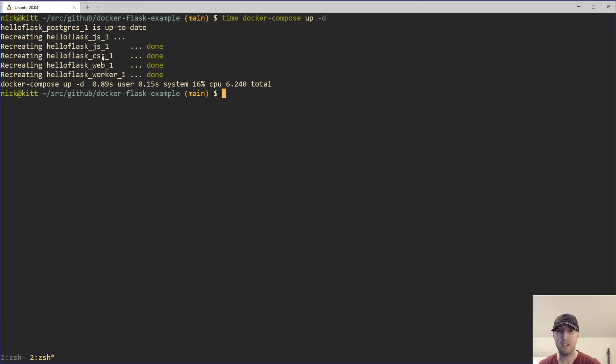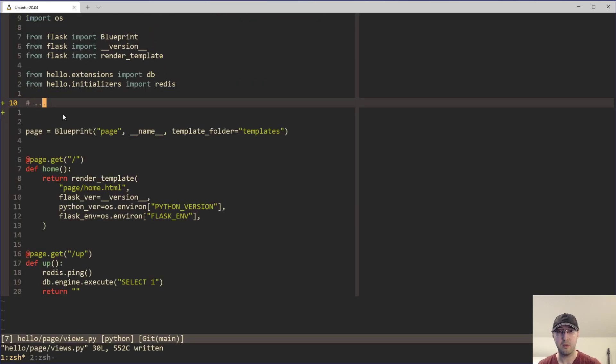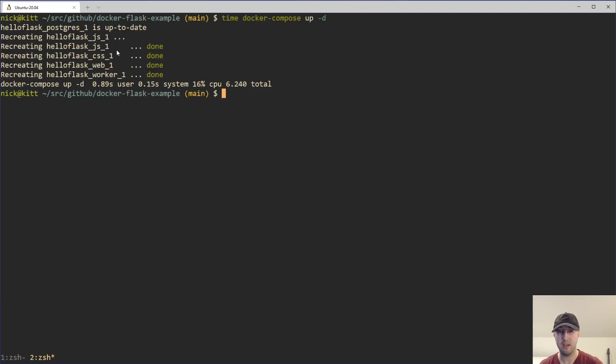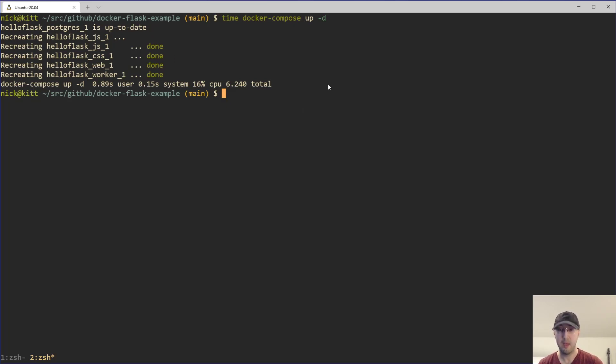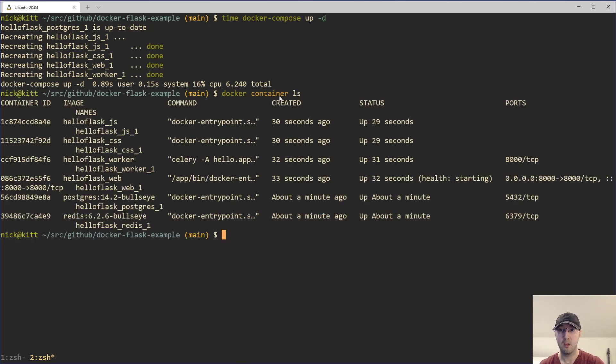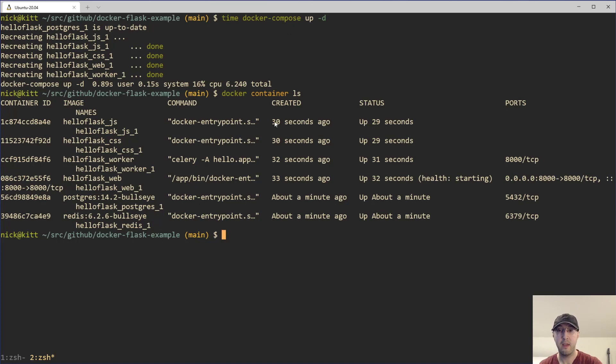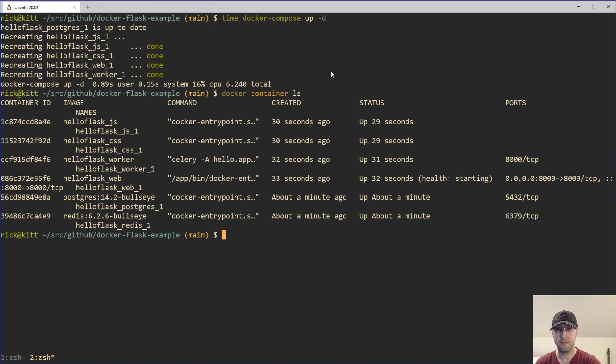Now, the JavaScript and CSS containers, they did change due to how I have things set up. Because just making a change here in the Flask application, this entire project is copied into the JavaScript and CSS images because due to the way Tailwind works, it needs to know about Flask templates. So I copy all that stuff in. Not super important for the sake of this video, but understand they got recreated because of that. Not due to just some crazy weird bug with Docker Compose up. But if I do a docker container ls here, notice that all the containers that just got recreated because of the new Docker image, they've been up for about half a minute here, whereas Postgres and Redis, they've been up for potentially over a minute. And this is a really important takeaway, right?